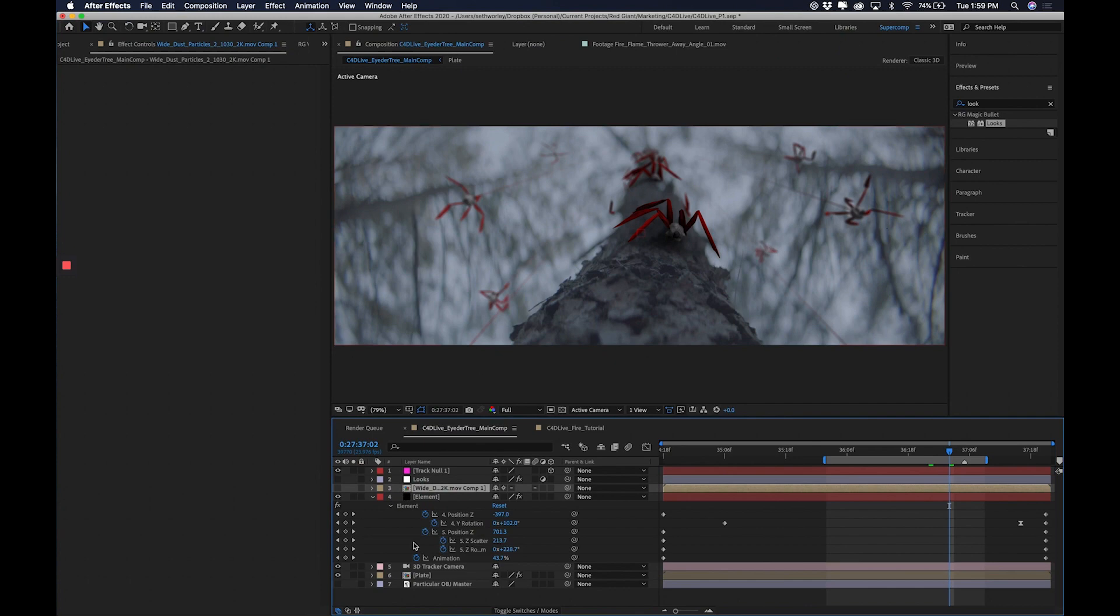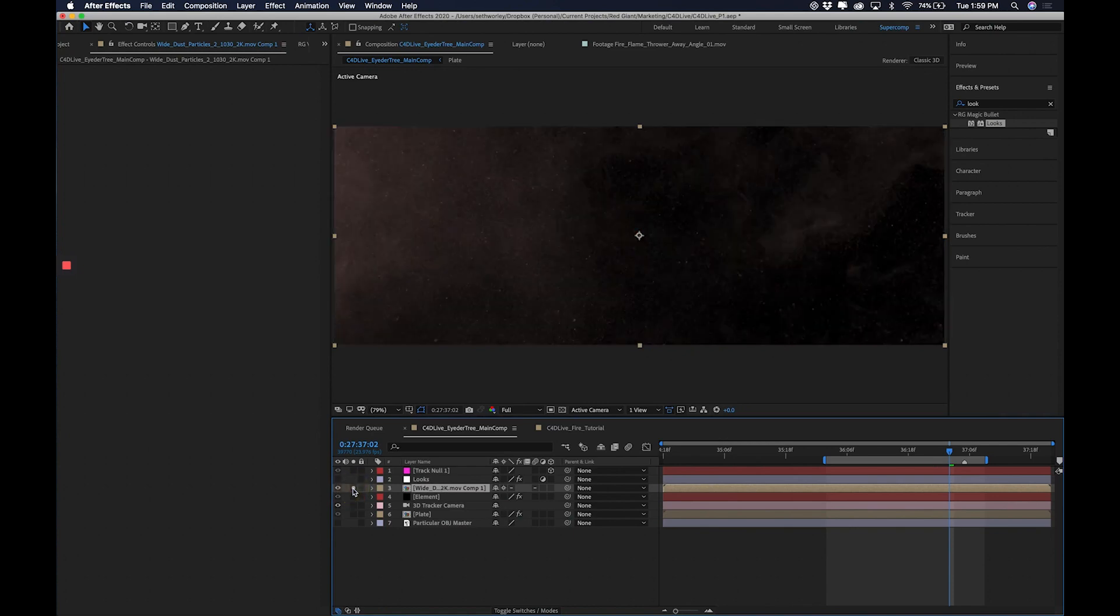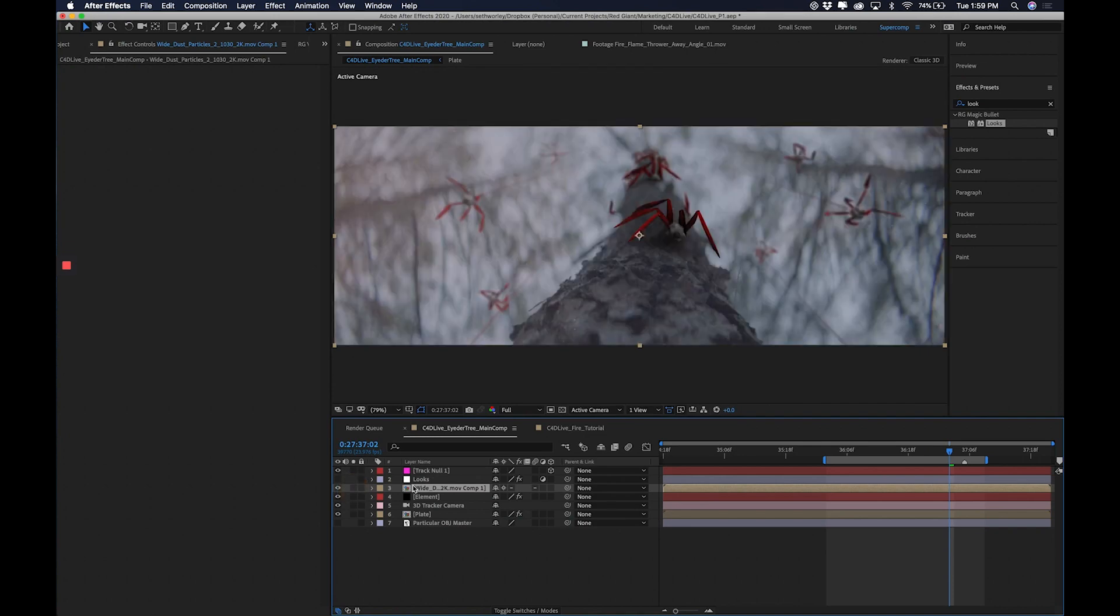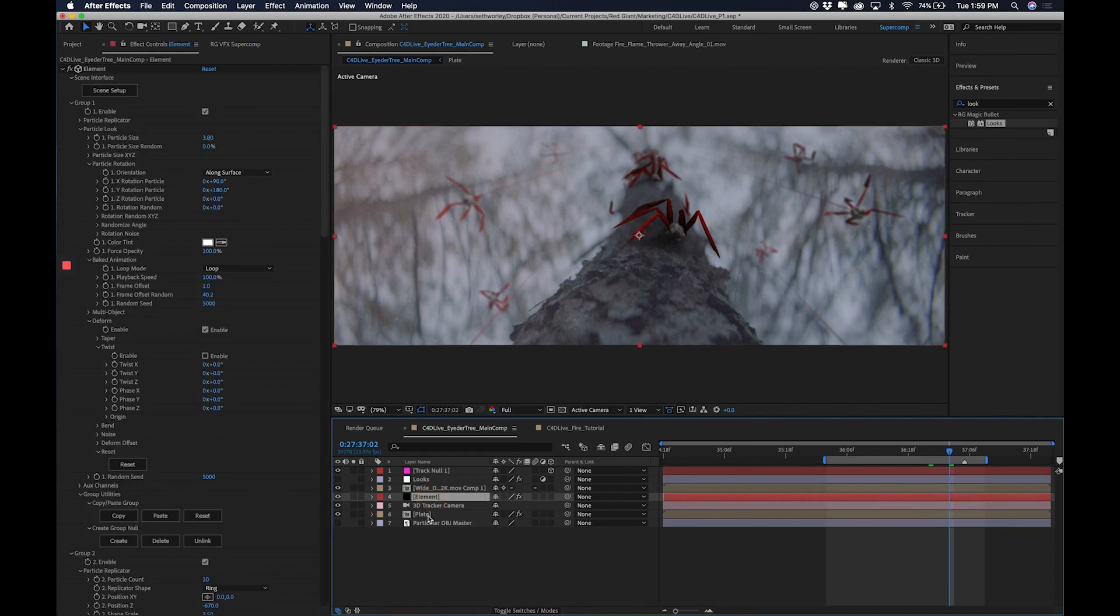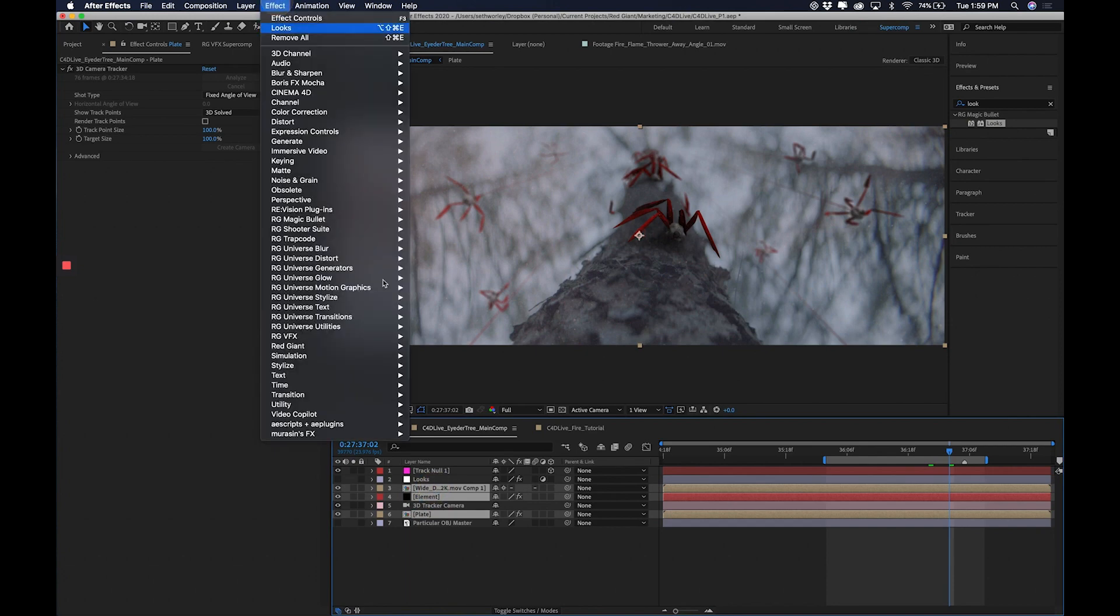Alright, so I want to composite these guys here into the scene. And I'll go ahead and turn off super comp so I can kind of start this from scratch. Additionally, with these, the background, the plate and element layer, I also have this dust layer that I have that Action VFX makes. Those guys have some amazing, awesome stock elements like dust, explosions, all kinds of stuff. So I have that in there, colorized to be red, to kind of put some dust in the air. With my plate and element and my dust selected, I'll go to RGVFX, super comp.